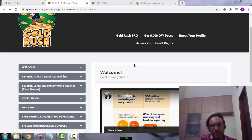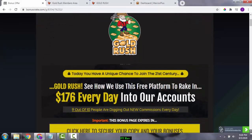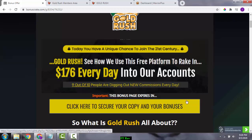If this sounds like something you're interested in, just click on the link down below in the description. The link is going to bring you through to my bonus page right here. If you scroll and click on any of these yellow buttons, it will take you to the sales page where you can buy this product.